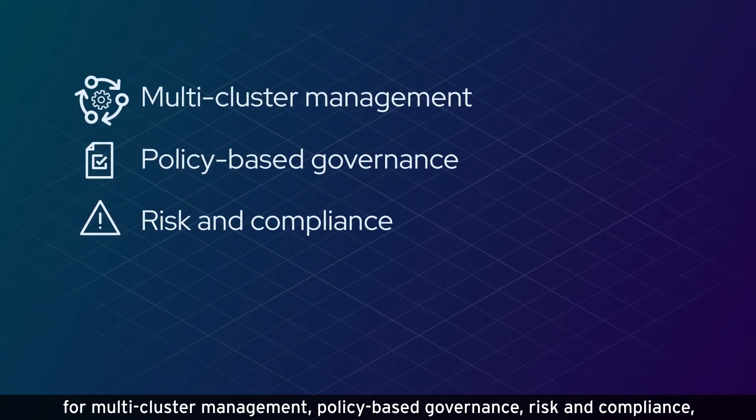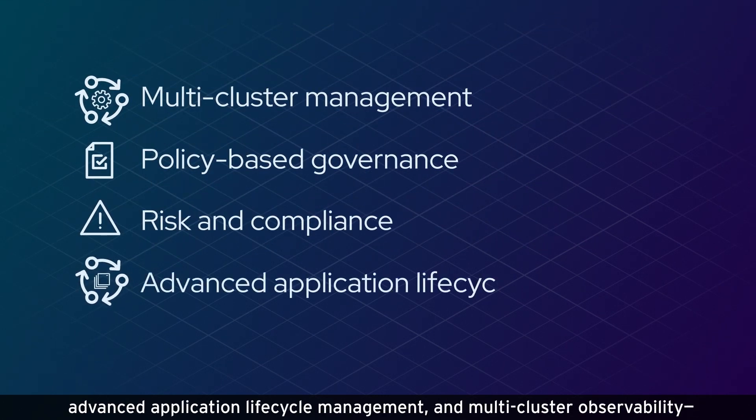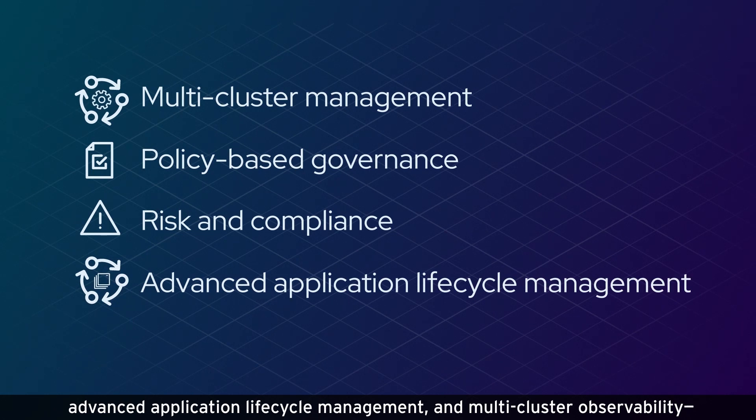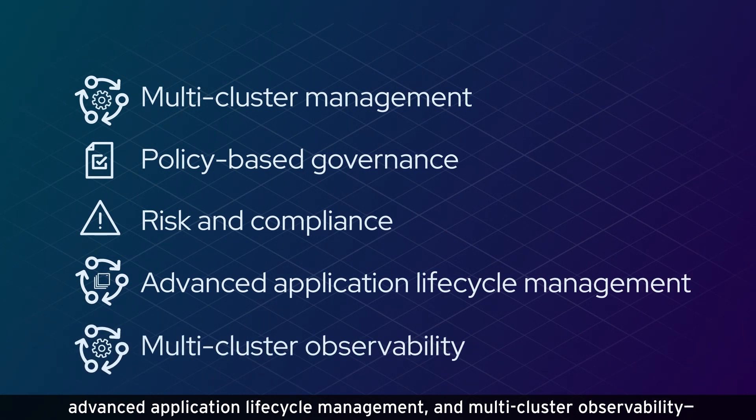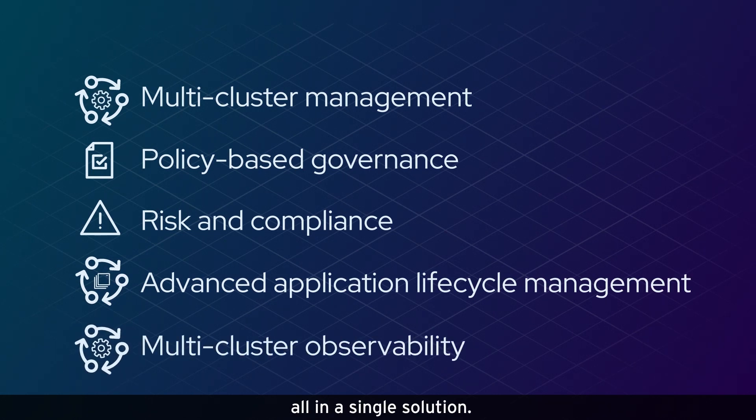It provides risk and compliance management, advanced application lifecycle management, and multi-cluster observability, all in a single solution.